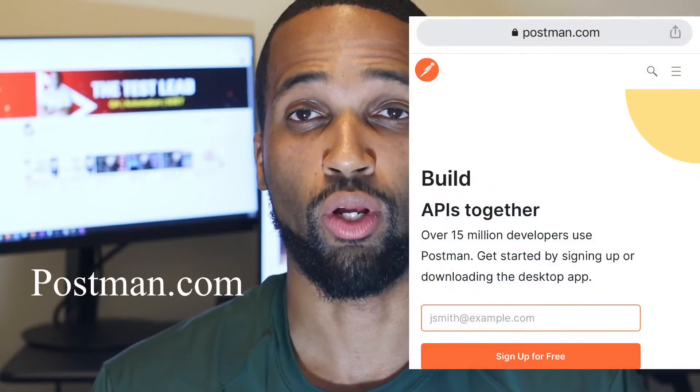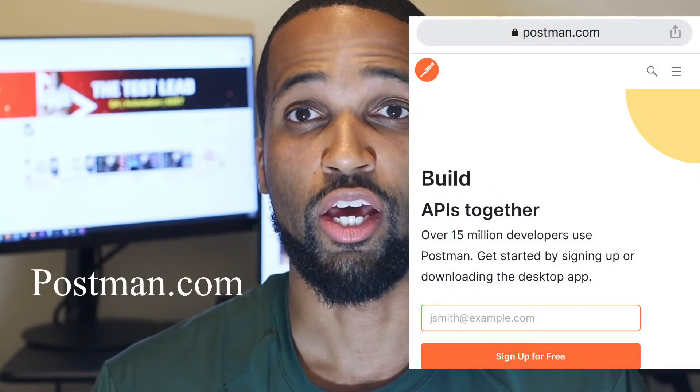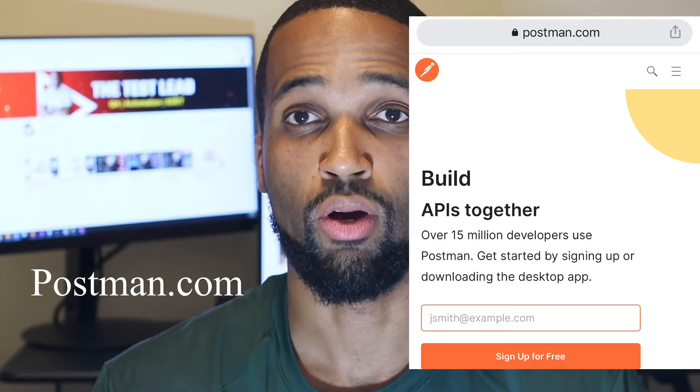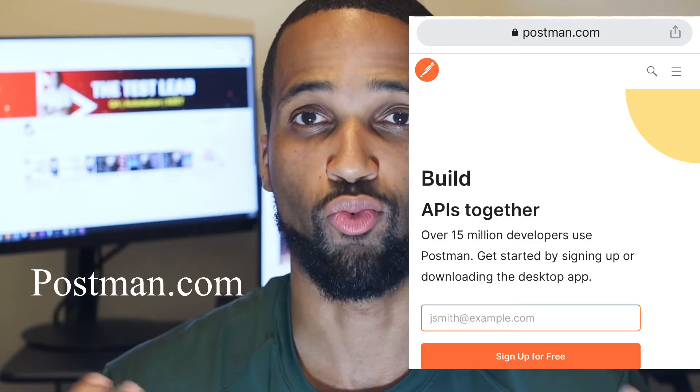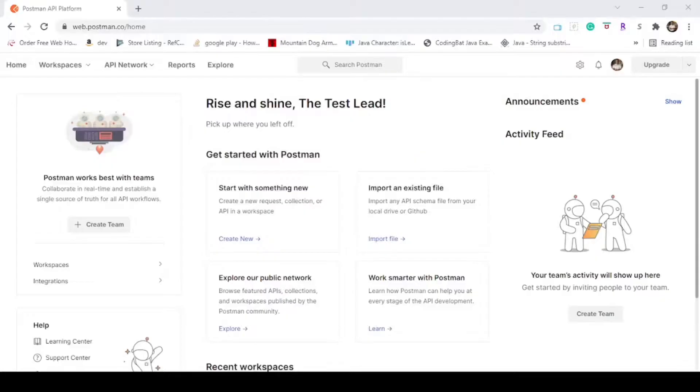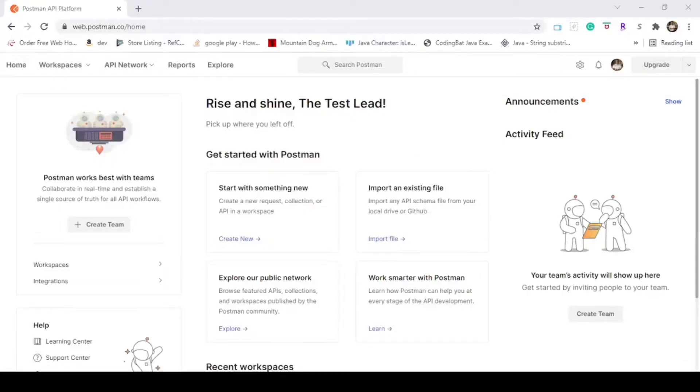A prerequisite for this video is downloading Postman and creating an account, both of which are free. So now let's jump into Postman.